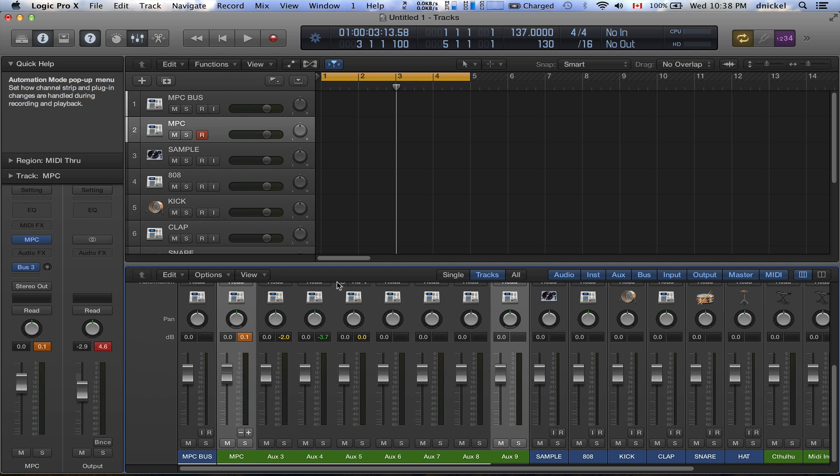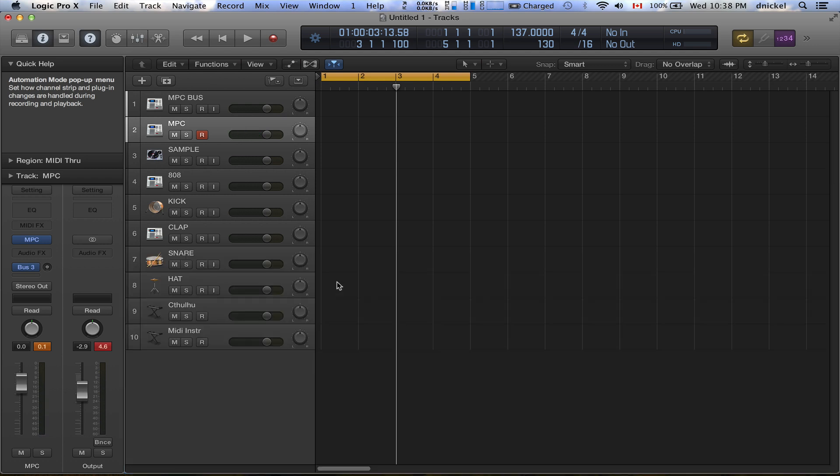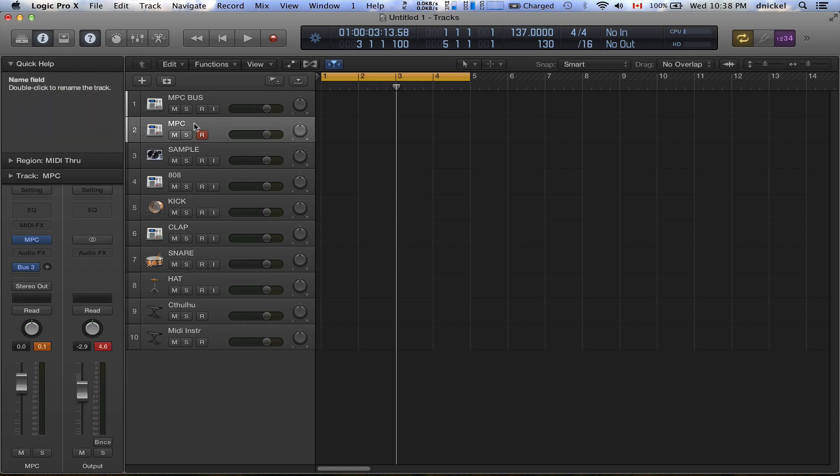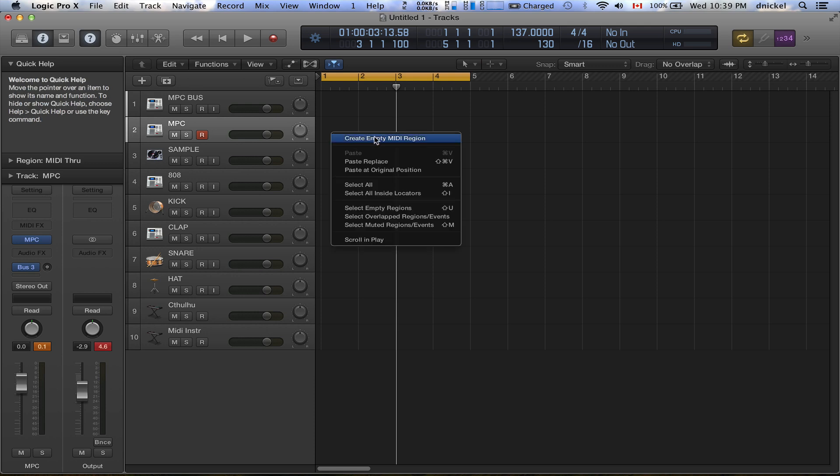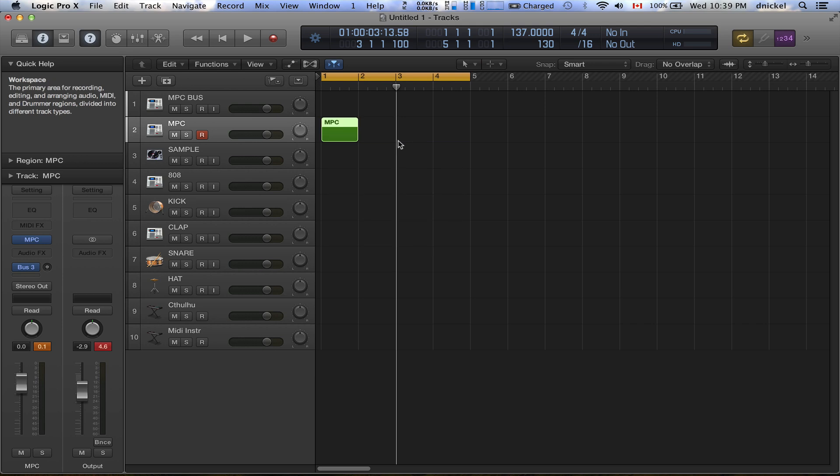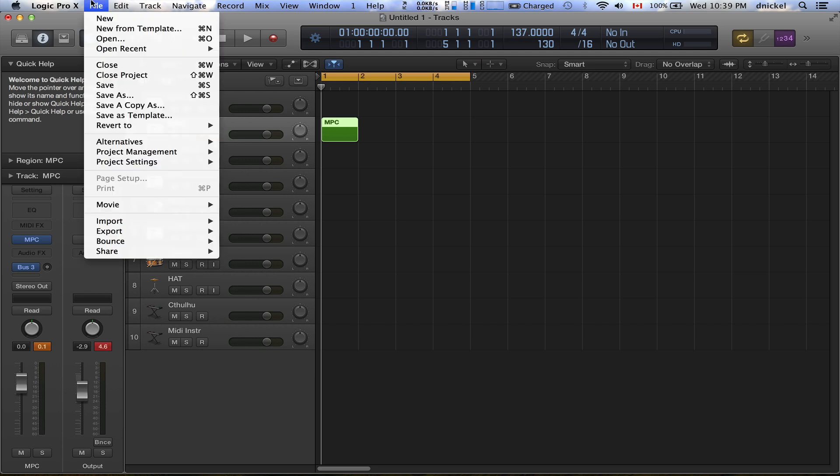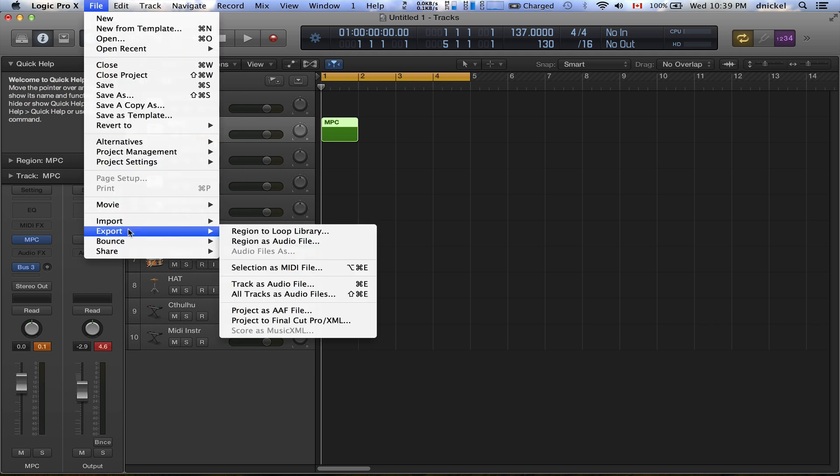All right, so that's set up perfectly. So what you want to do is you want to right click on MPC, which is the instrument, you want to right click on a blank space right here, you want to create an empty MIDI region. Okay, so once you have that created, you want to come over here to Export.